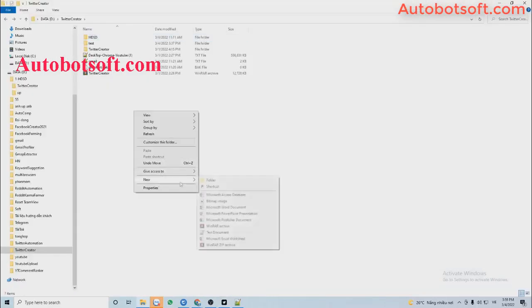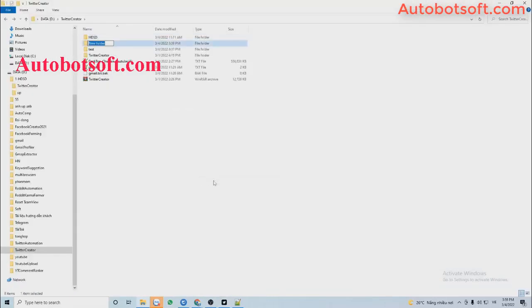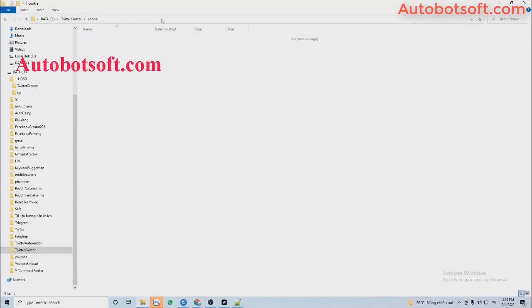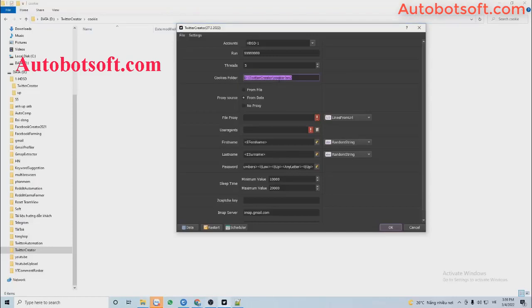Next, you will create a folder named Cookie. Then copy the path of this folder and paste it into the Cookies Folder section.